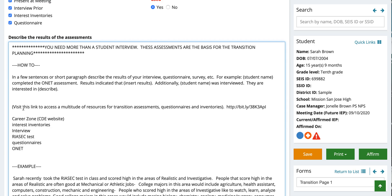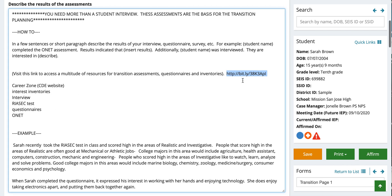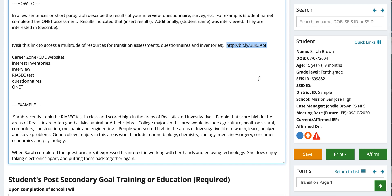There are a multitude of resources — transition assessments, questionnaires, inventories — available at the provided URL. There are a few different options: California Career Zone, interest inventories, the RIASEC test, ONET — those are all examples of assessments you can use. Visit that link; I'll also put it at the bottom of the video. For those within Fremont Unified, you can access that through our drive. Please look at those if you have questions about what types of assessments you can provide for the student.